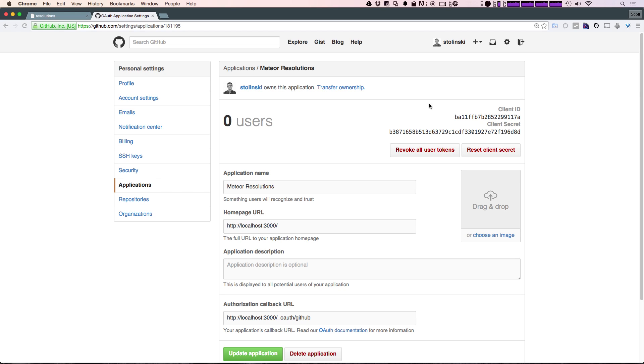Both of these you're going to want to keep secret. You're not going to want to publicize this information anywhere, like I said. I'm deleting this application, so don't try to steal this information.